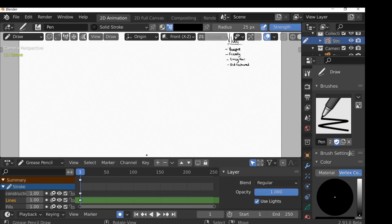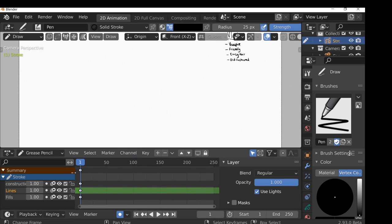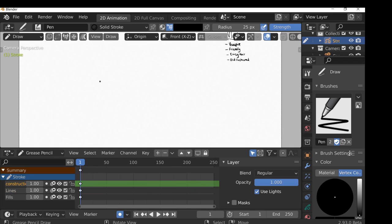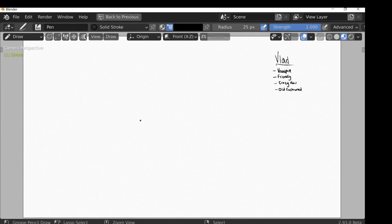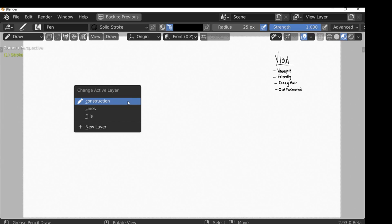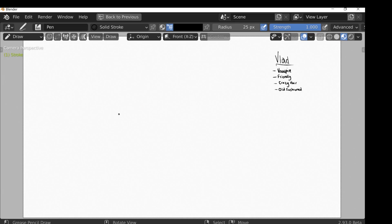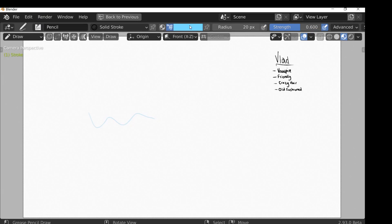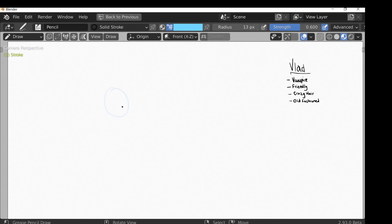I'm going to switch to the construction layer. Instead of doing this every time, while hovering over the layer panel if you press Y it brings up the change active layer menu, so you can change layers without going back to the panel every time. I'm going to press Ctrl+Spacebar to go fullscreen and anytime I want to change layers I'll just press Y.